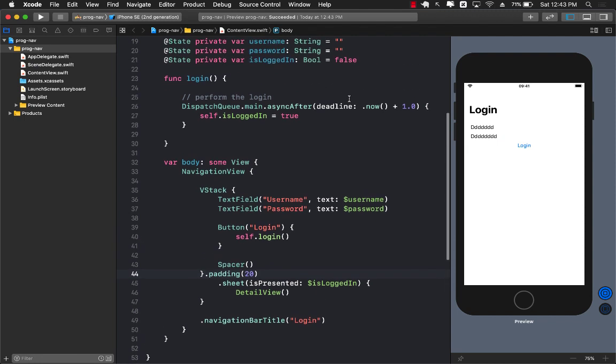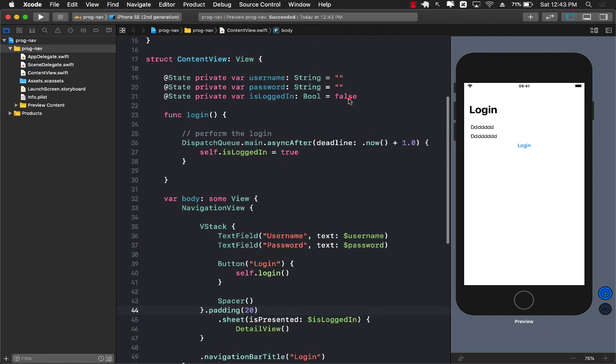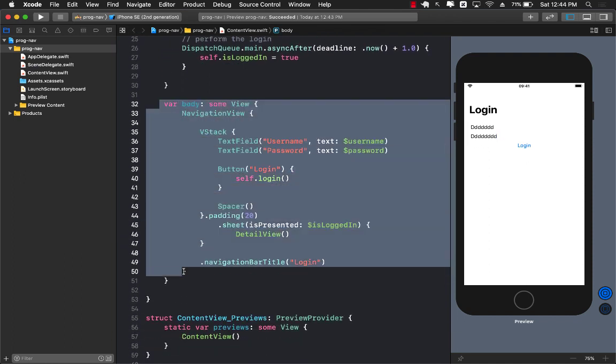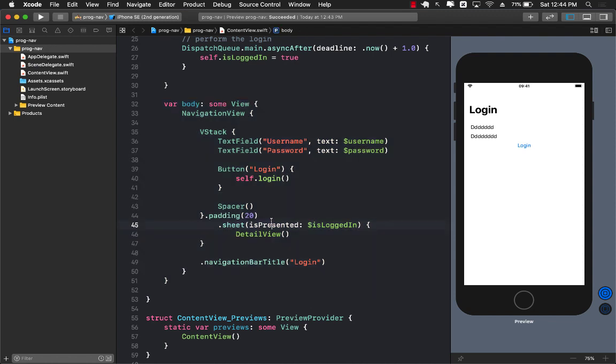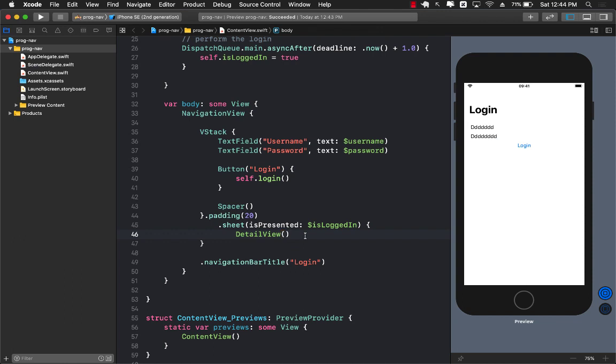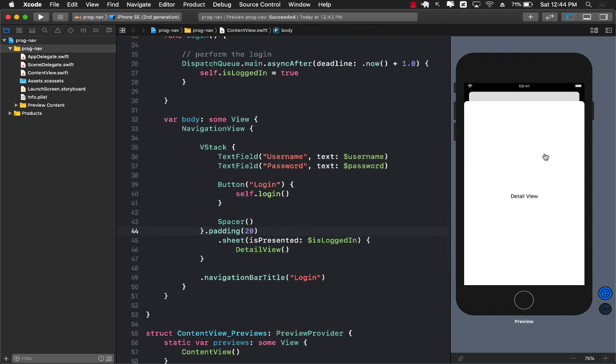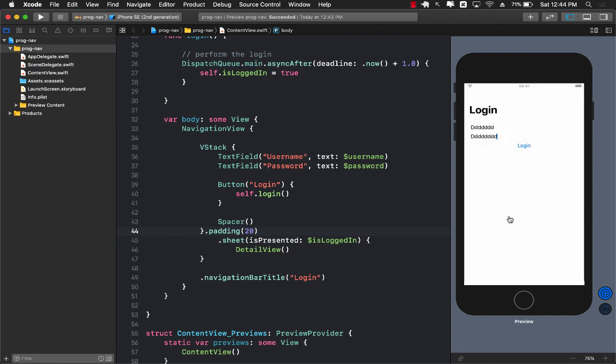Since is logged in property is a state variable or a state property whenever it changes state from true to false or false to true the whole body is going to render again and at that time since the state is true this becomes true and the detail view will be shown after one second. Let me click on the login and after one second you can see the detail view pops up.